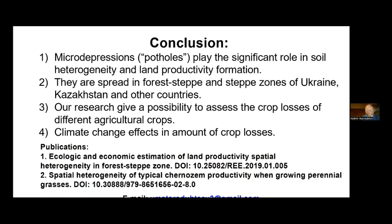Here we show some publications in English, though most of our publications are in Ukrainian, Russian, and other languages. The most notable presentations are: first, 'Ecological and Economic Estimation of Land Productivity and Spatial Heterogeneity in the Forest-Steppe Zone'; and second, 'Spatial Heterogeneity of Typical Chernozem Productivity when Growing Grasses.' We provide our email address for contact — please note that my spoken English is not strong, so please send your questions in written form to this email, and I will reply a bit later.